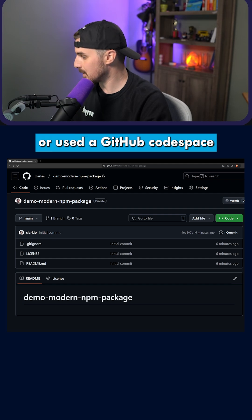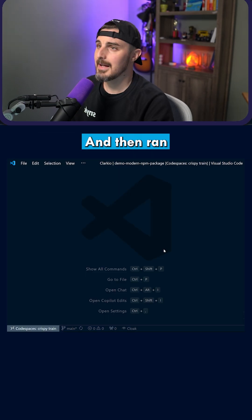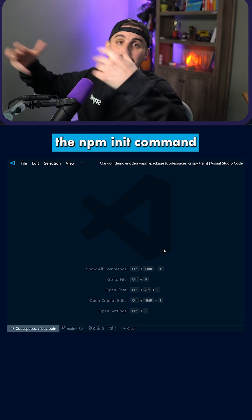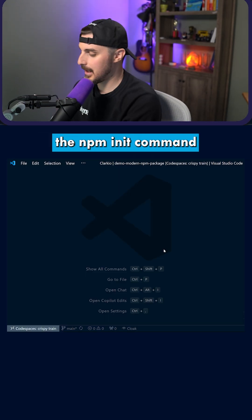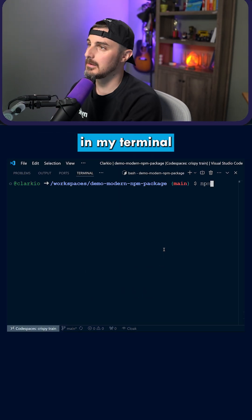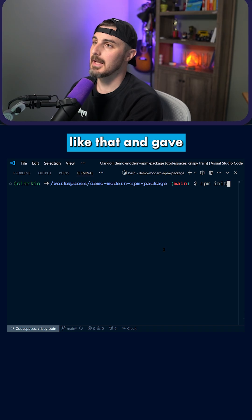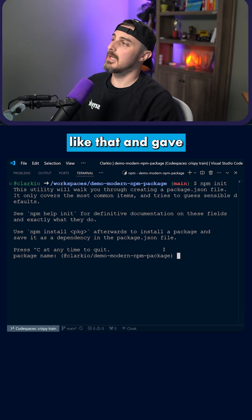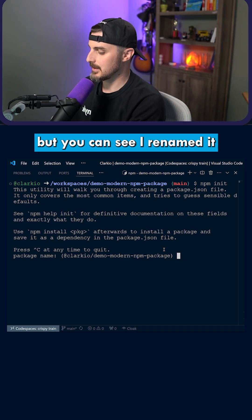I cloned it locally or used the GitHub Codespace, and then ran the npm init command in my terminal. It's already got all that set up.